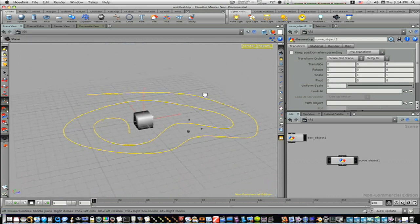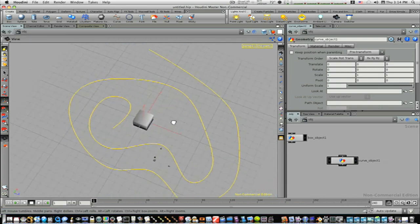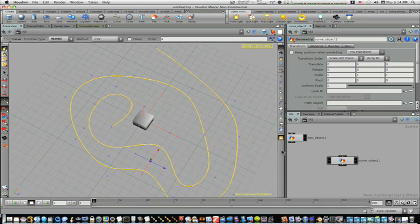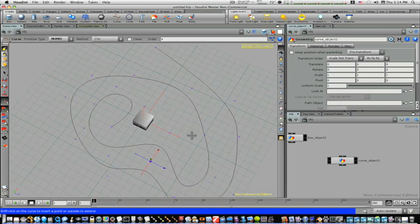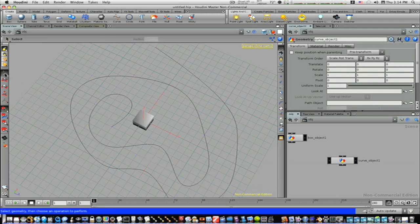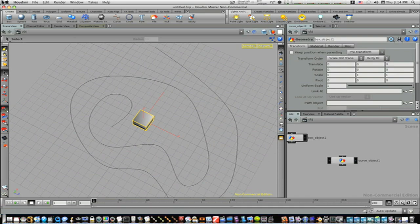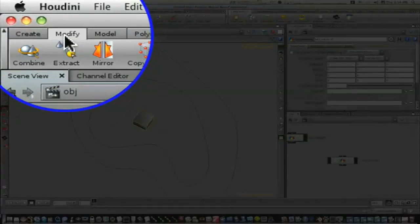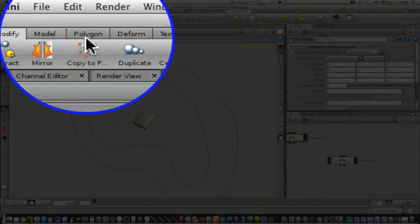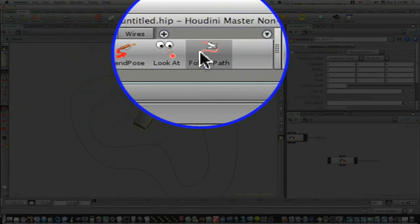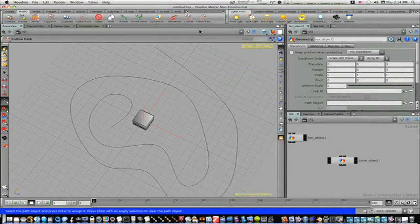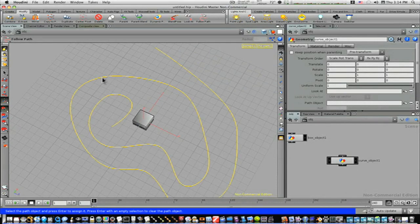Now we've got this path and this box object. What I'm going to do is select my box — make sure your select tool is selected — and select your box. Then go to your modify shelf and select follow path. Now it's going to ask you to select the path. I'm going to select the path we laid down and hit return.